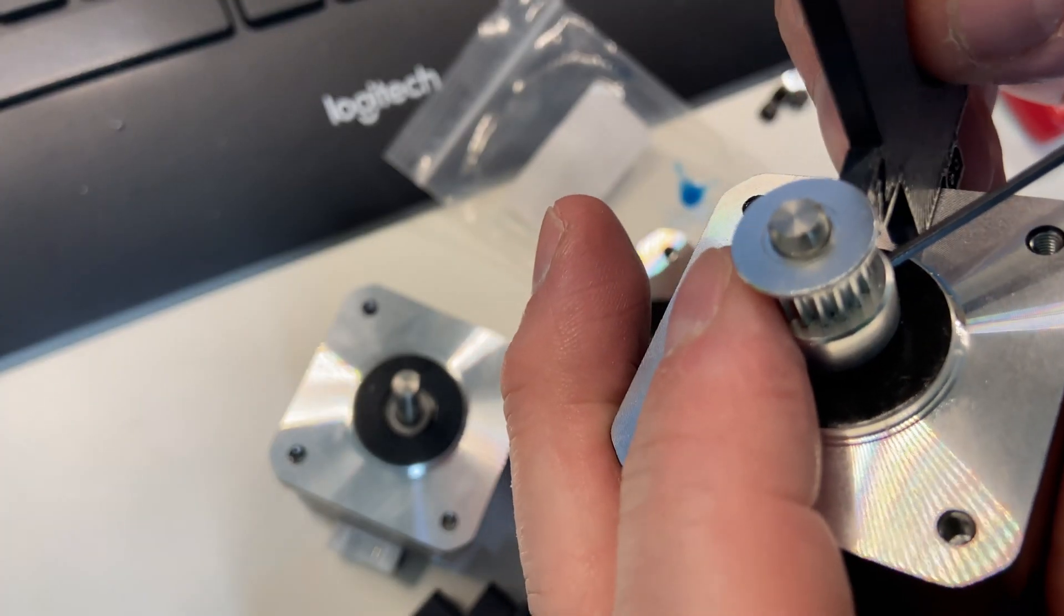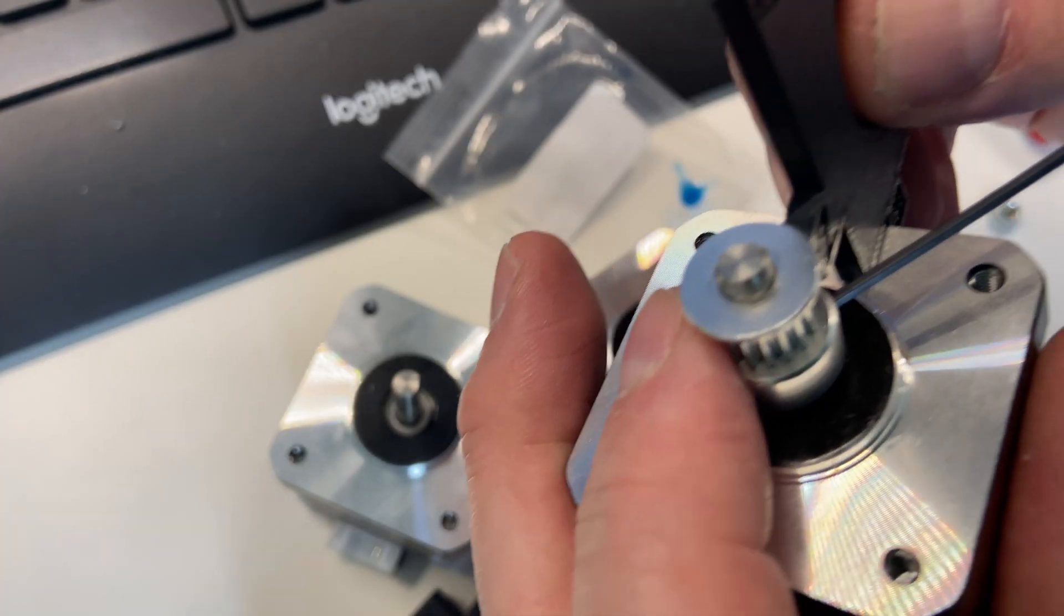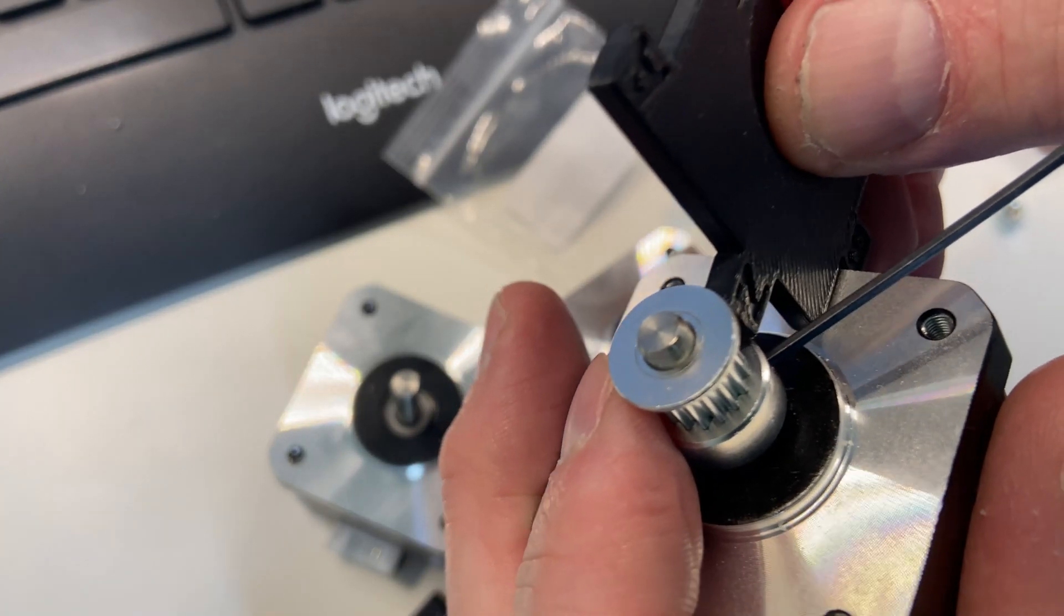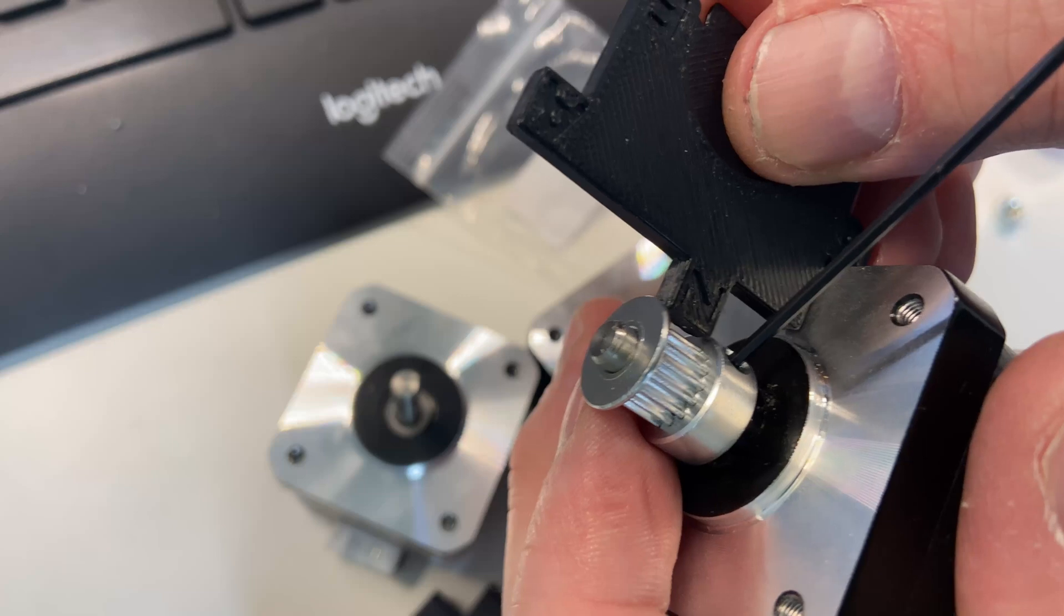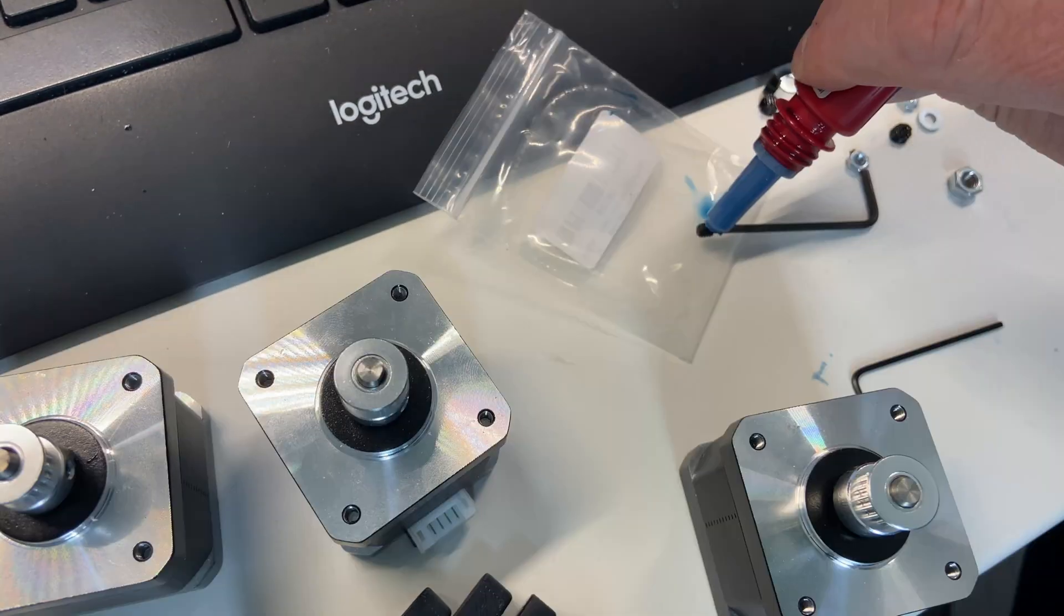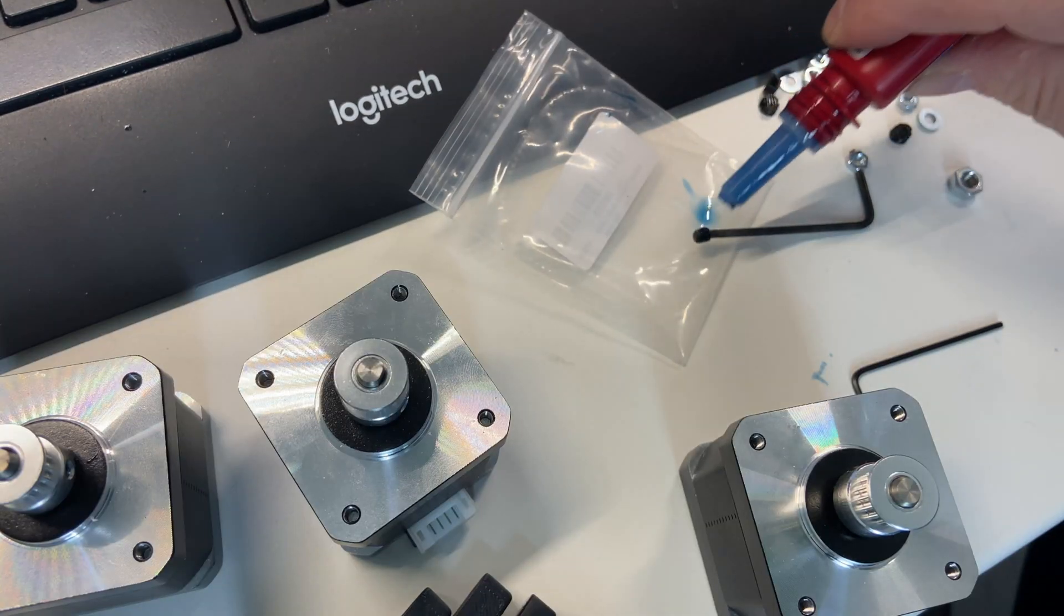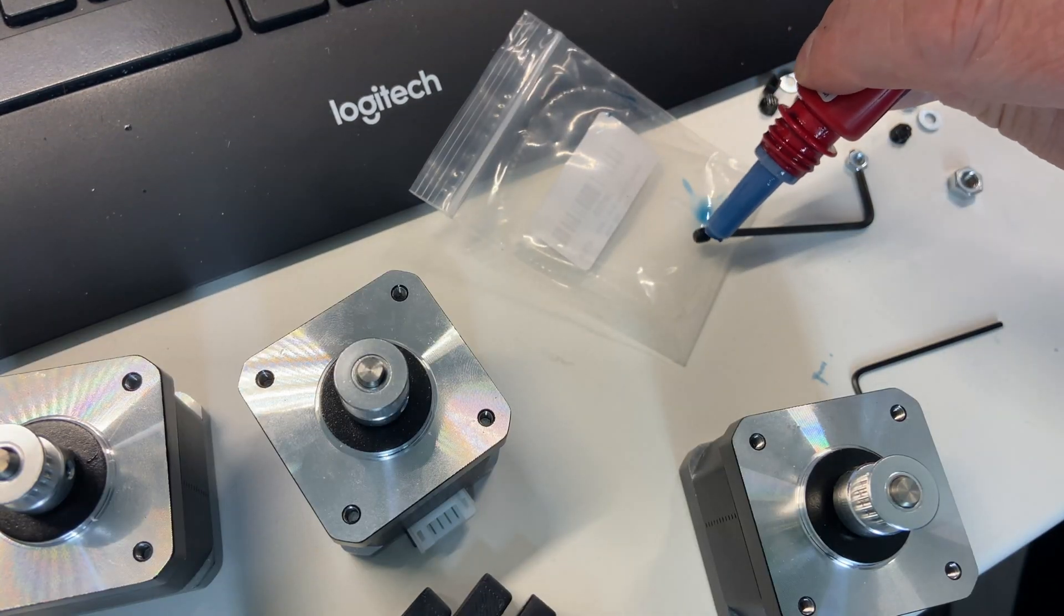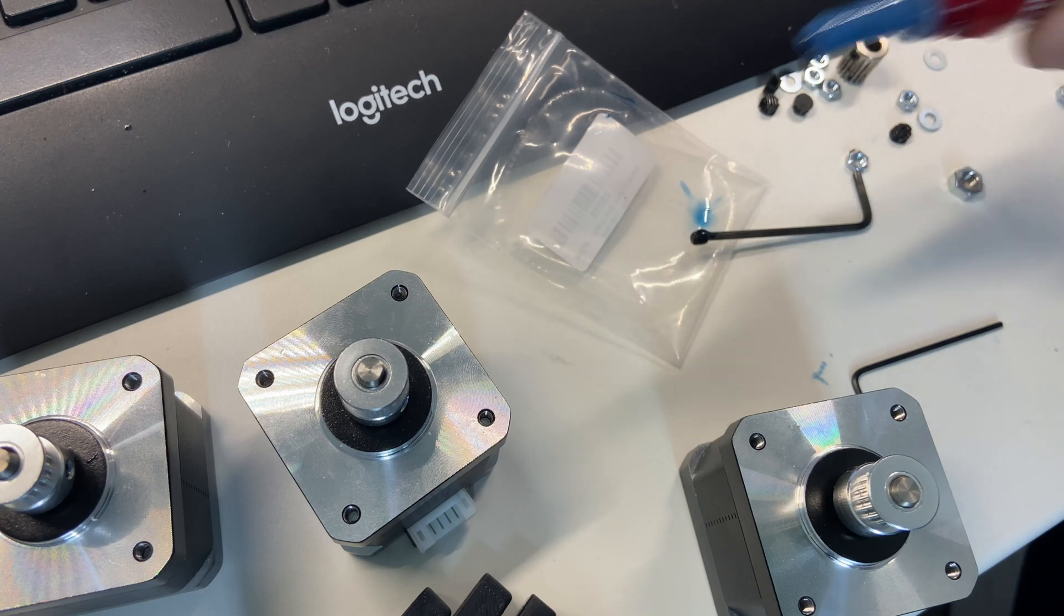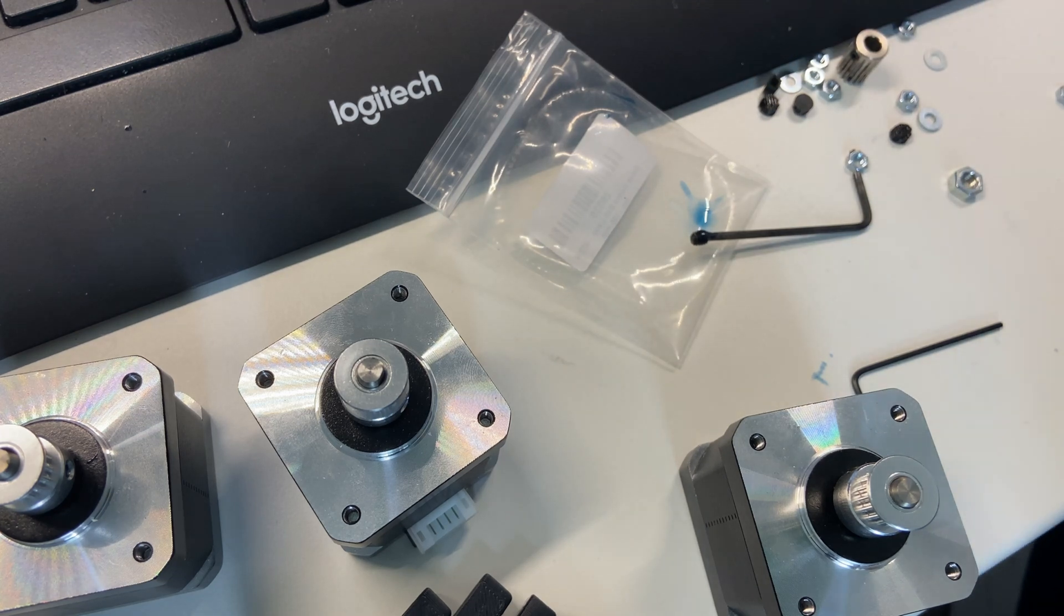You even get files for a printable tool you can use to set the correct height of this pulley. We have to remember to apply the threadlocker as well, and I'm sure this will prevent some problems.